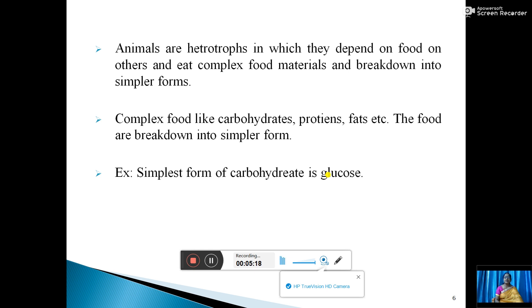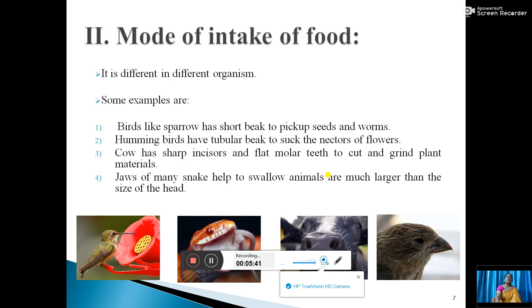You are taking food like rice and chapatis every day — these are carbohydrates, but they are broken down into the simplest form, that is glucose. Like that, the simplest form of protein is amino acids. You have also studied about this.